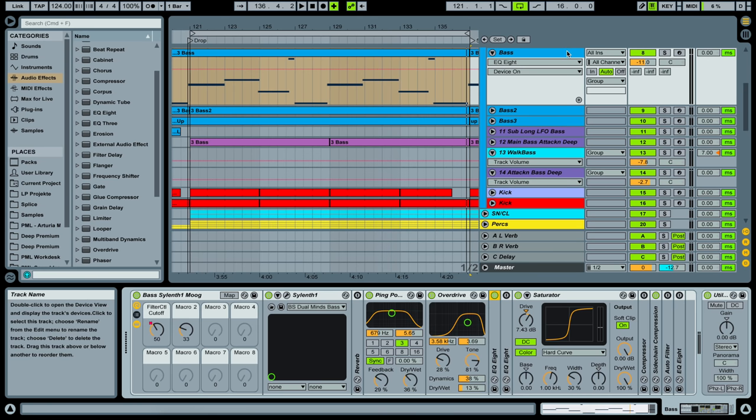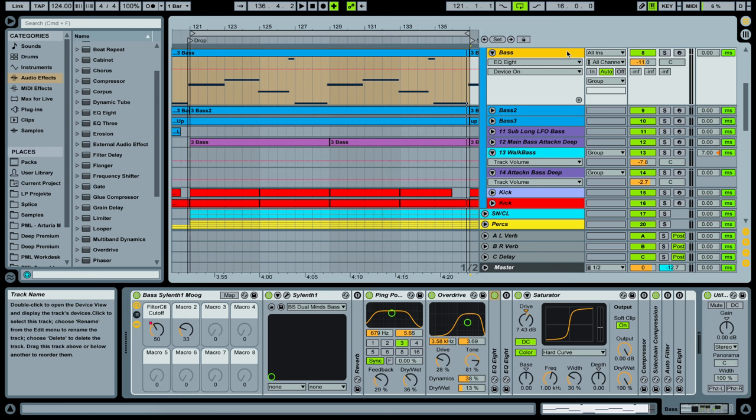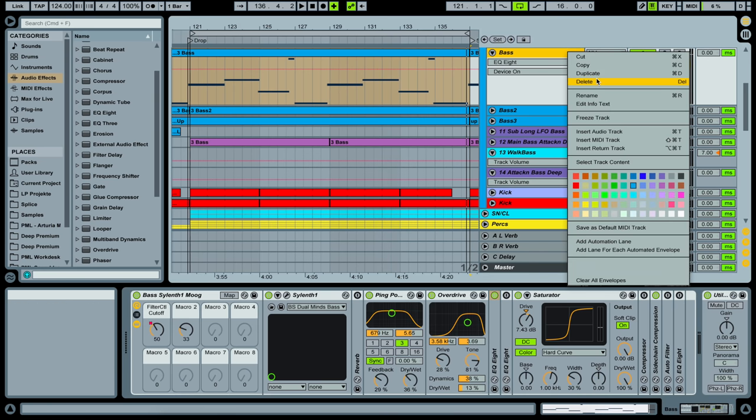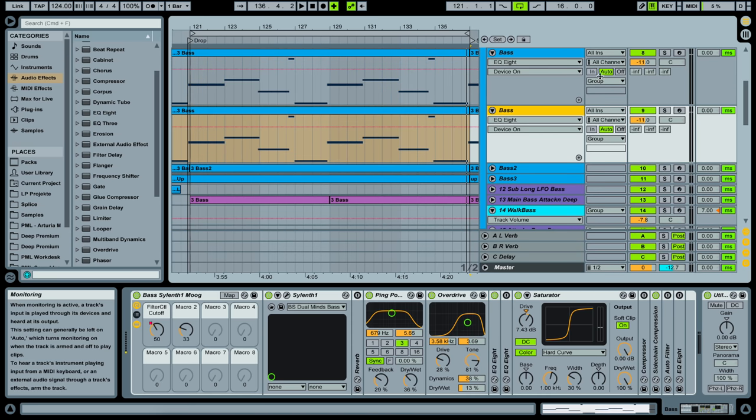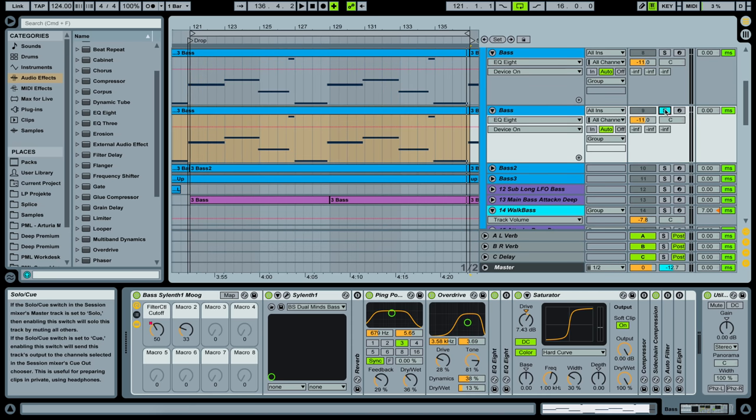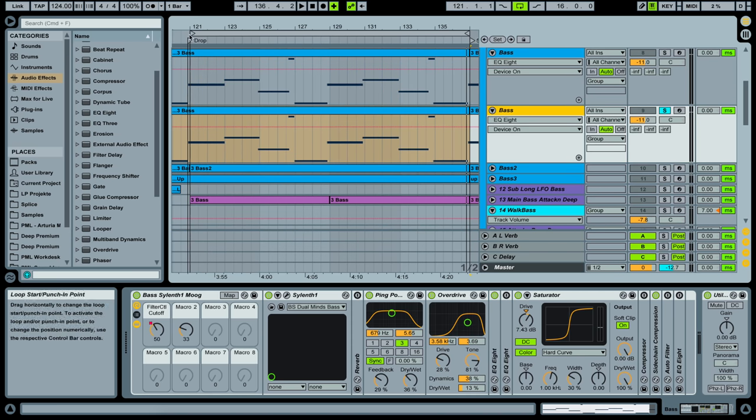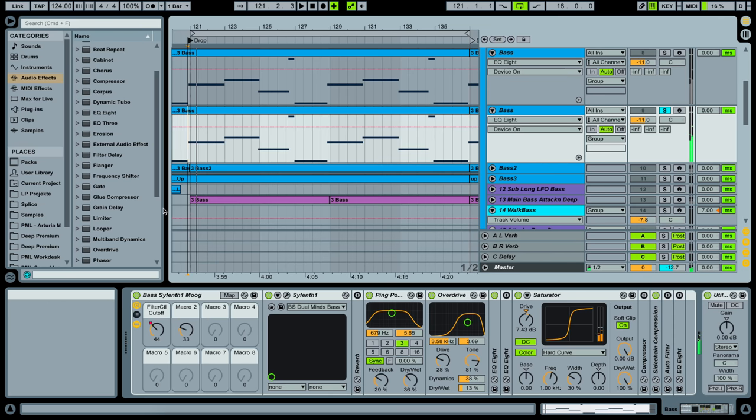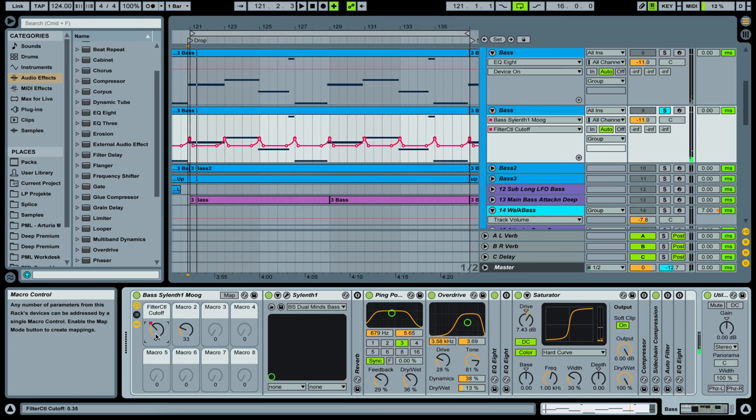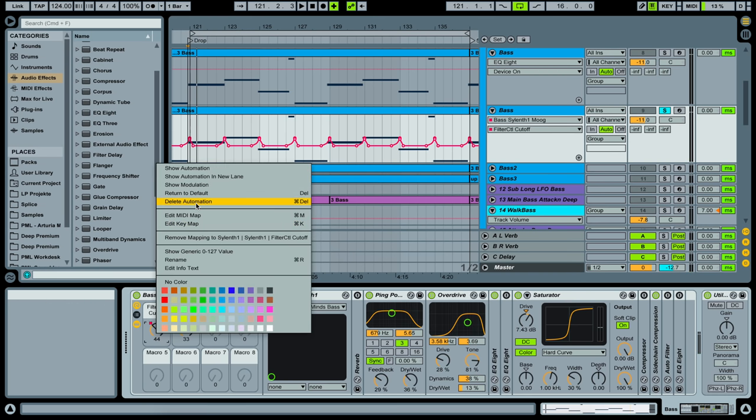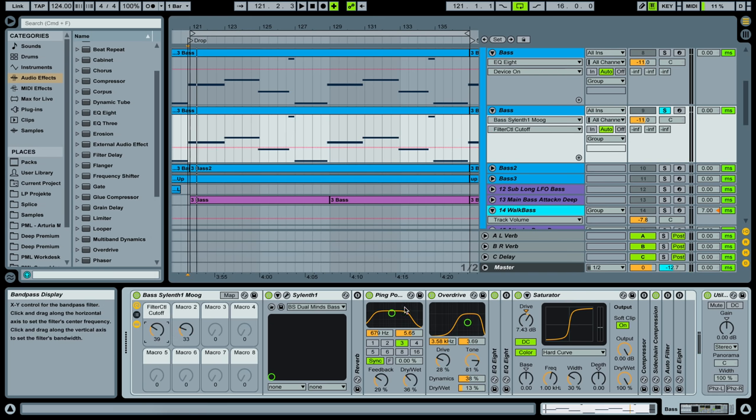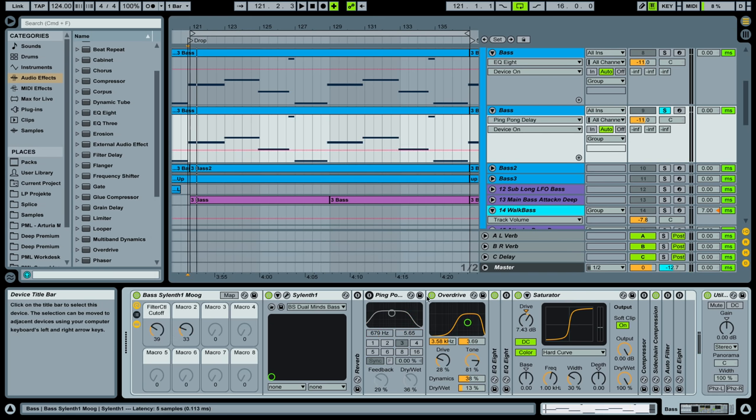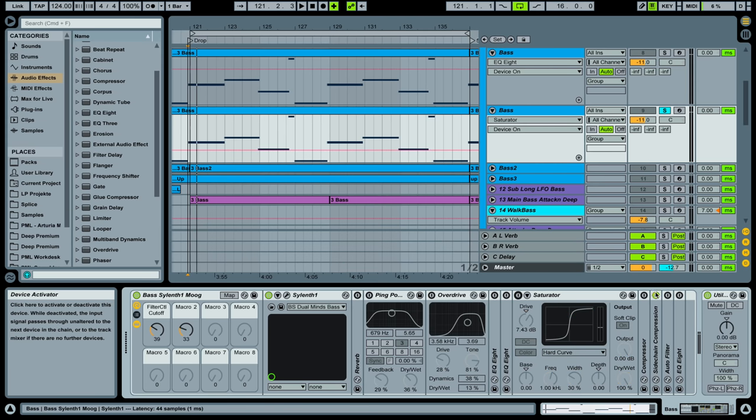And I'm starting from scratch now, so I'm duplicating this track here and I'm going to solo it. So this is what we are working with. We are going to start from the beginning, so I'm turning off this automation here and I'm turning off all the effects in the chain for now.